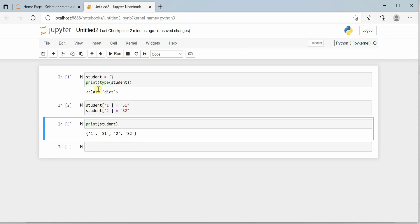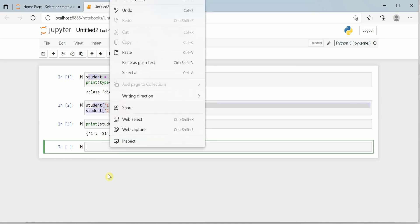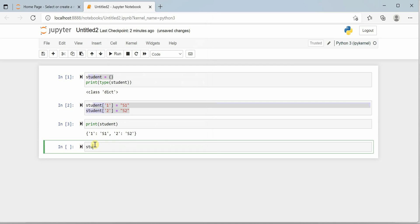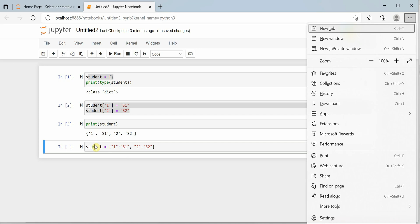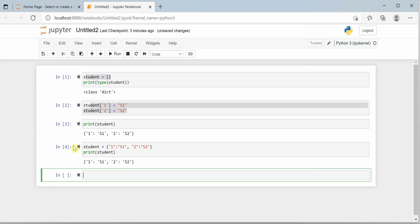That was one way of creating a dictionary — first creating an empty dictionary and then adding items. Another way of creating a dictionary is to use curly braces and directly add items to it with a colon separating key and value and a comma between pairs. In both cases we get the same output: 1 mapped to s1 and 2 mapped to s2. These are the two different ways to create and initialize your dictionary.